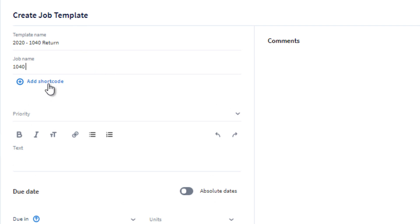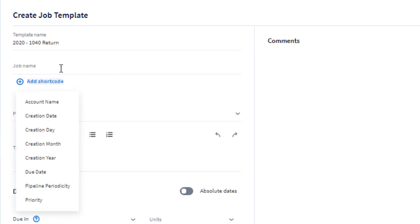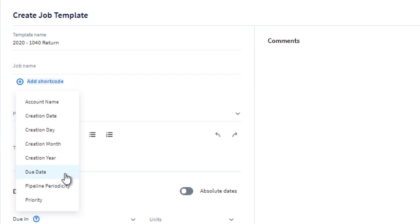Your job name can include your client's account name, the creation date of the job, the day, month, or year, the job template due date, the pipeline periodicity, or the job priority.